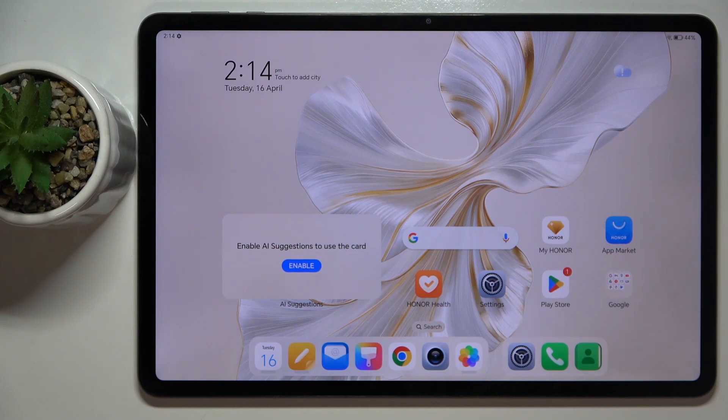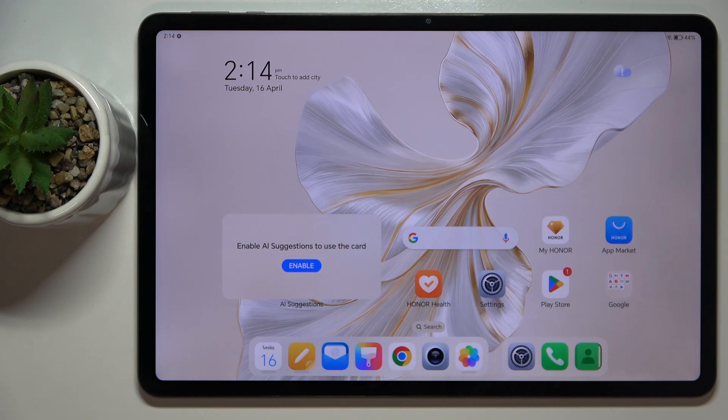Welcome guys, in front of me is Honor Pad 9 and in this video I'm going to show you how to create multiple users on this device.